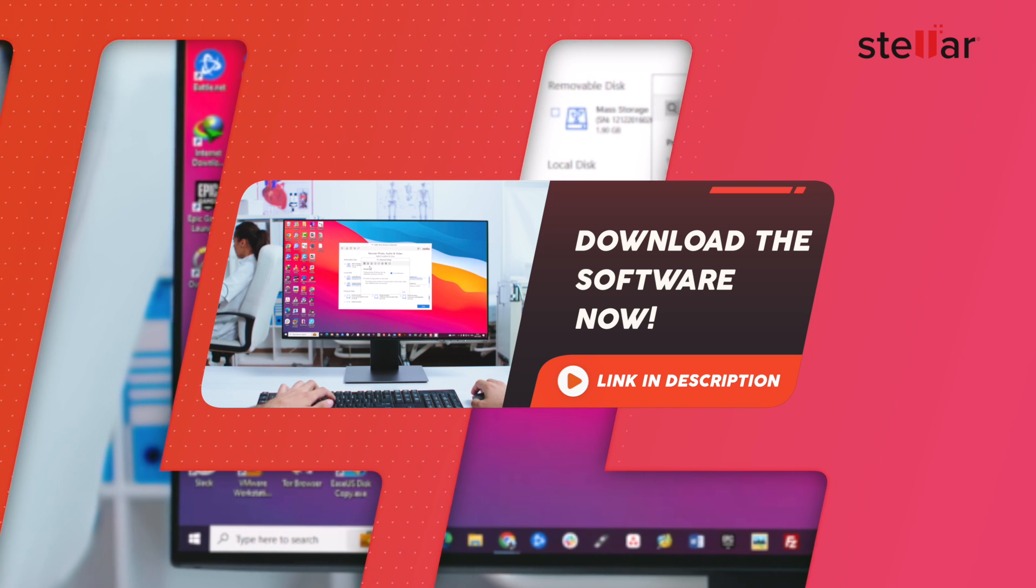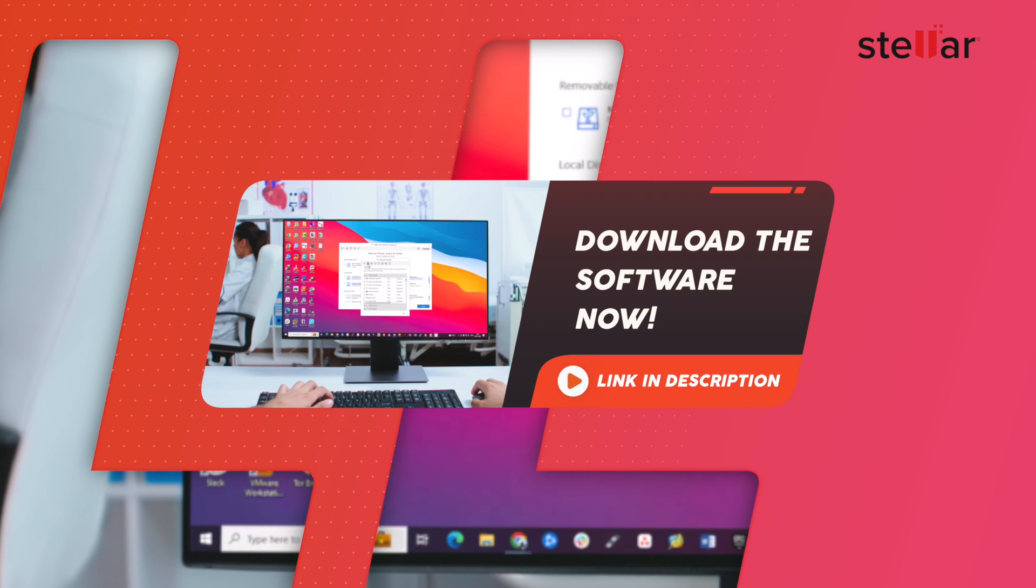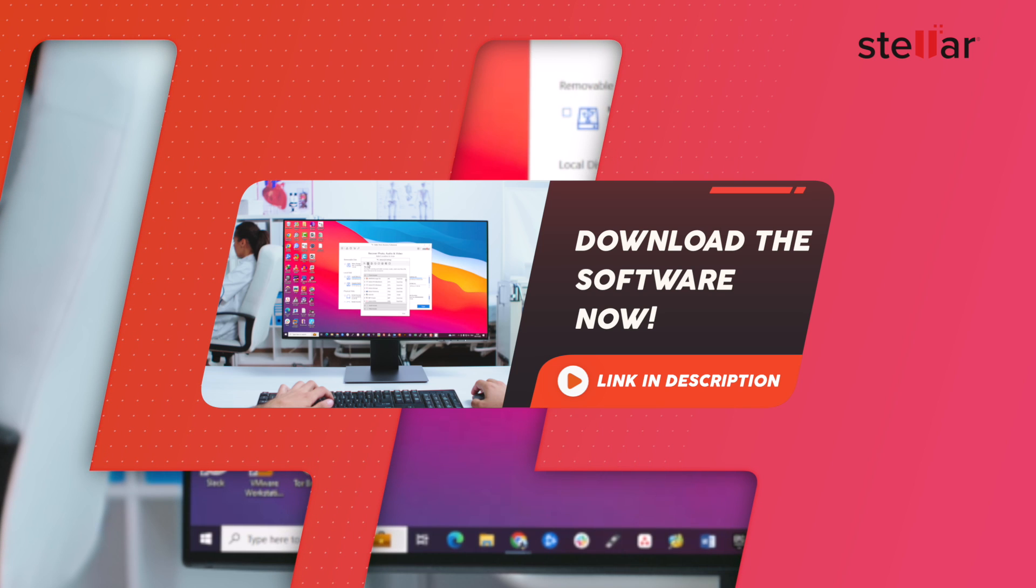Remember to act fast when you realize your data is gone, because the sooner you try to recover it, the better your chances of success.